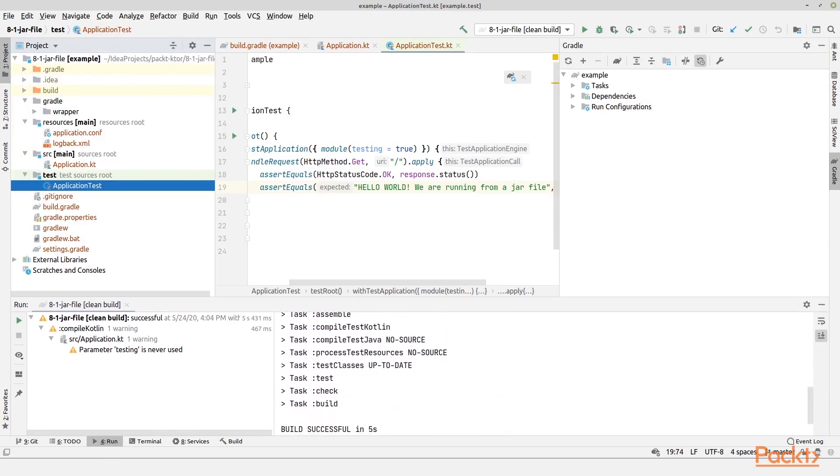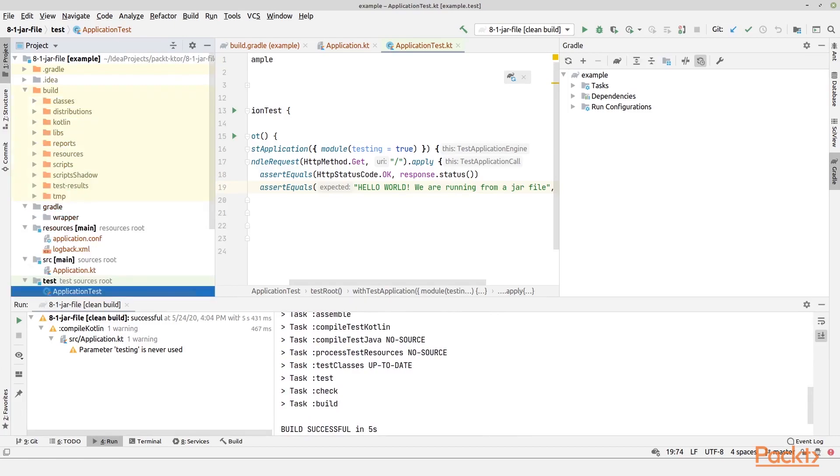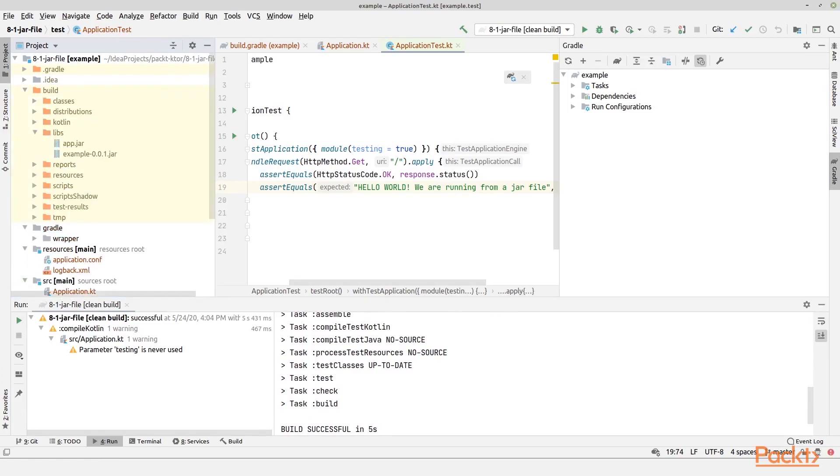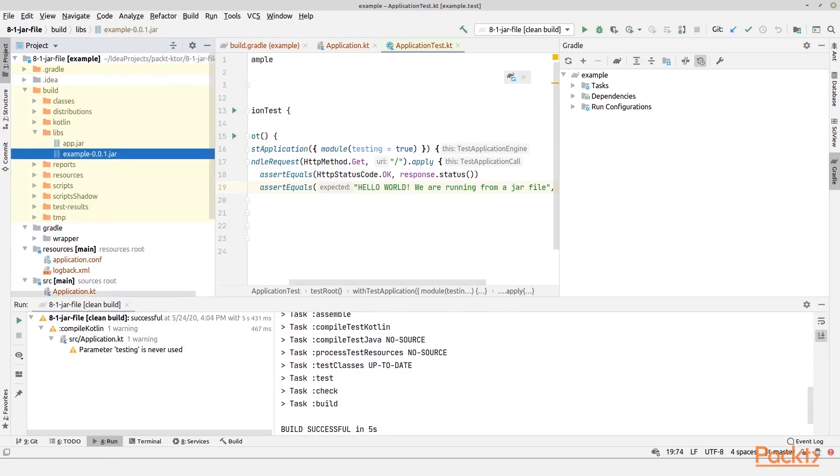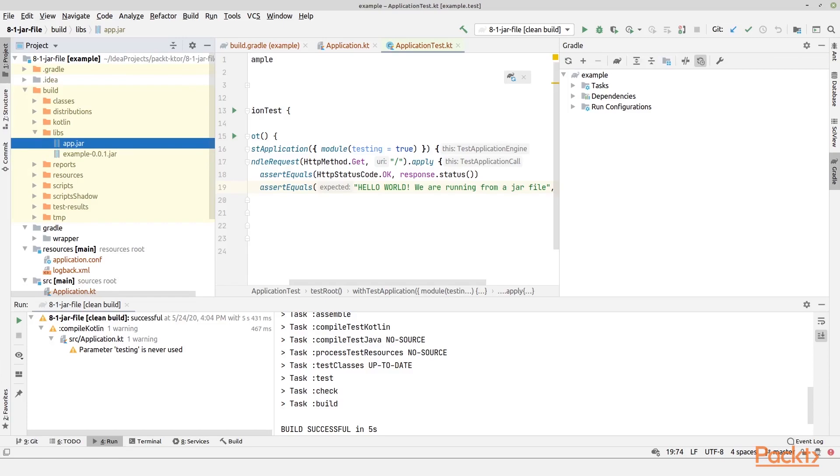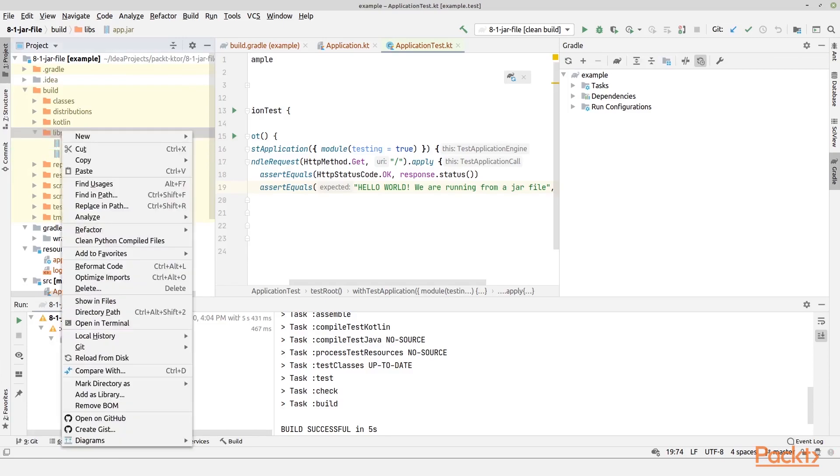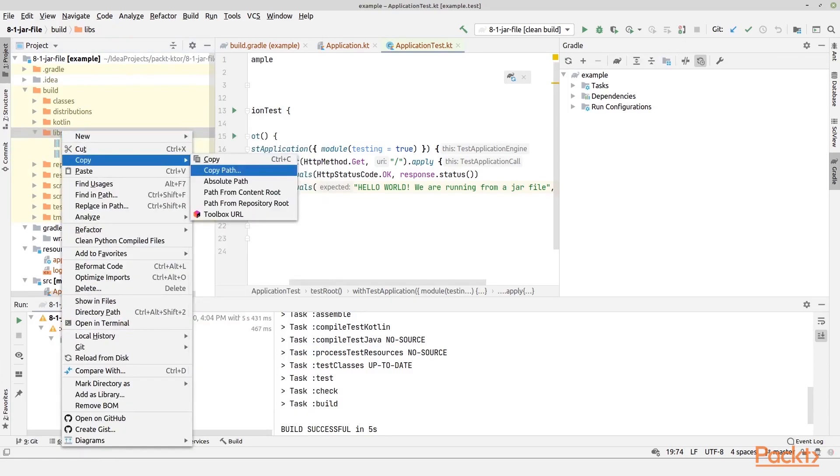So that means if I go to my build folder, then I can actually go to the libs, then I have my com.example-0.0.1.jar file. Then I also have my fat jar which is named app.jar. And there's a huge difference in the size of these files.